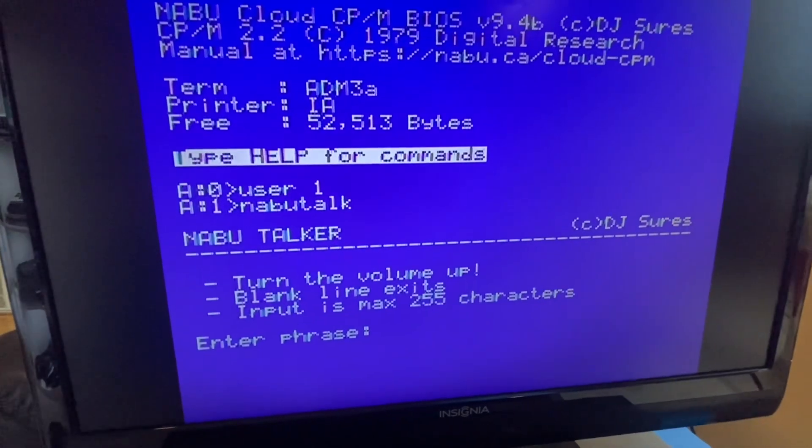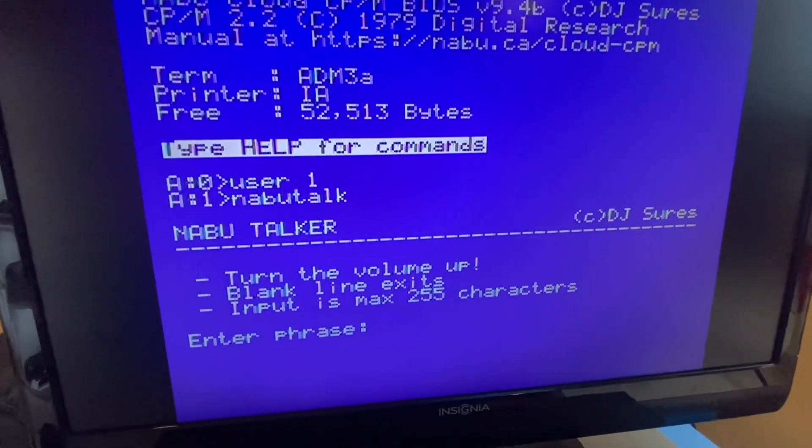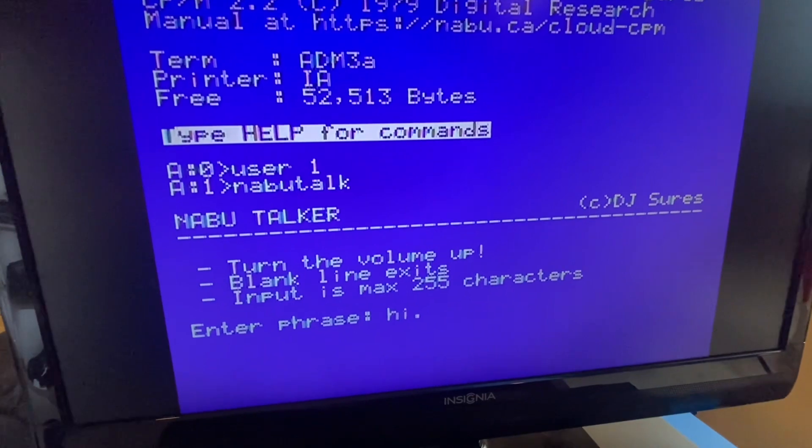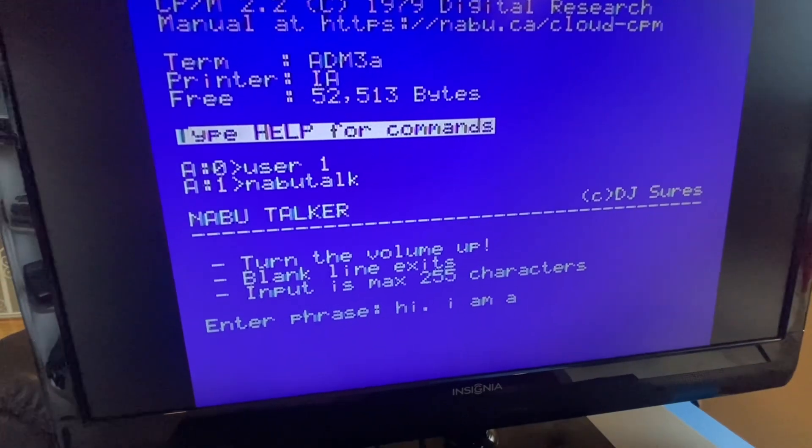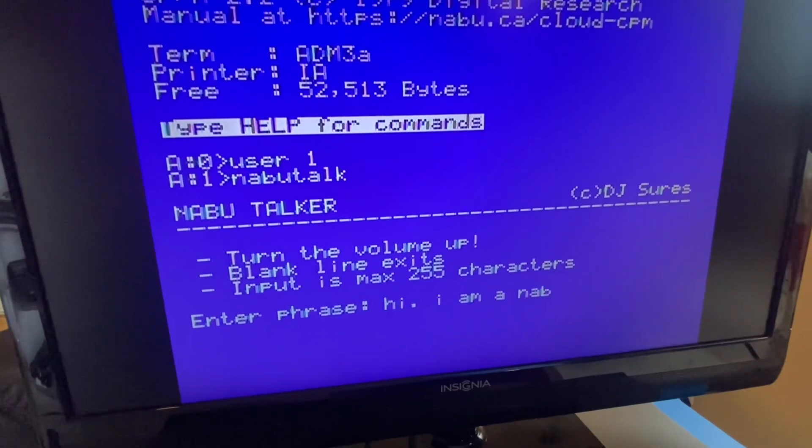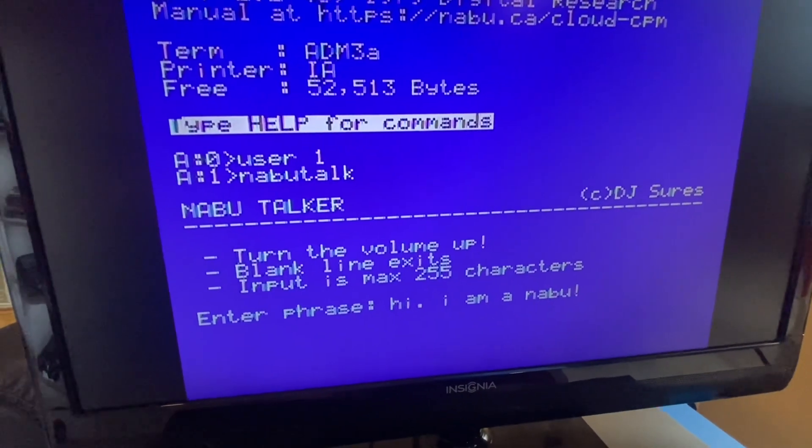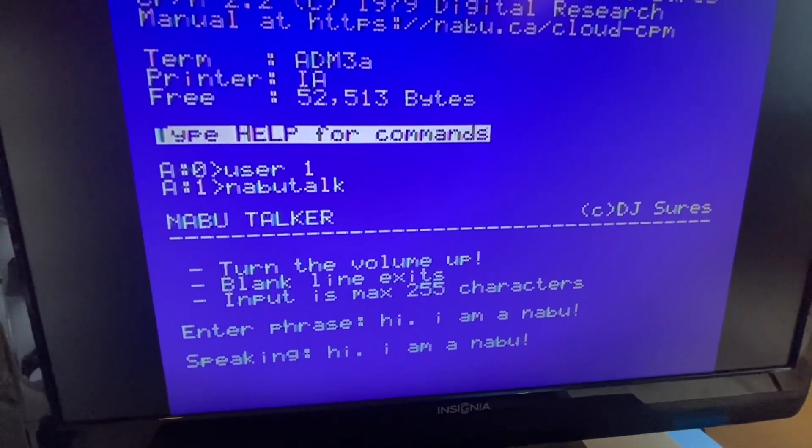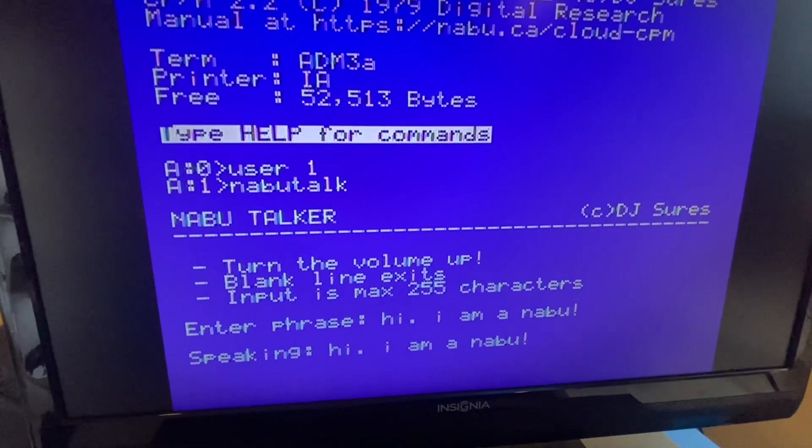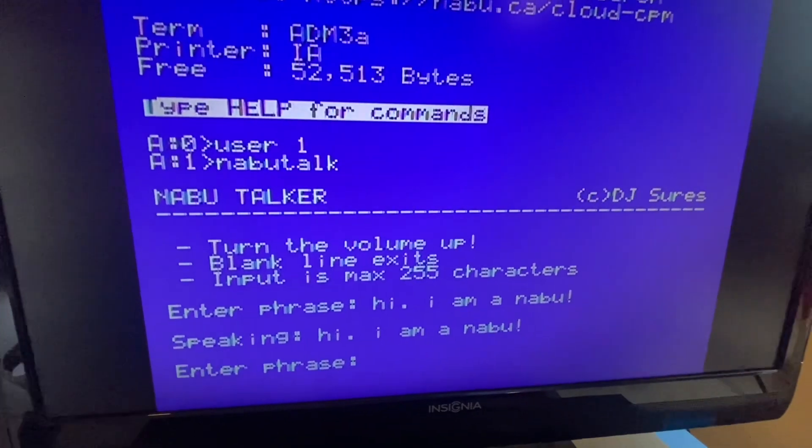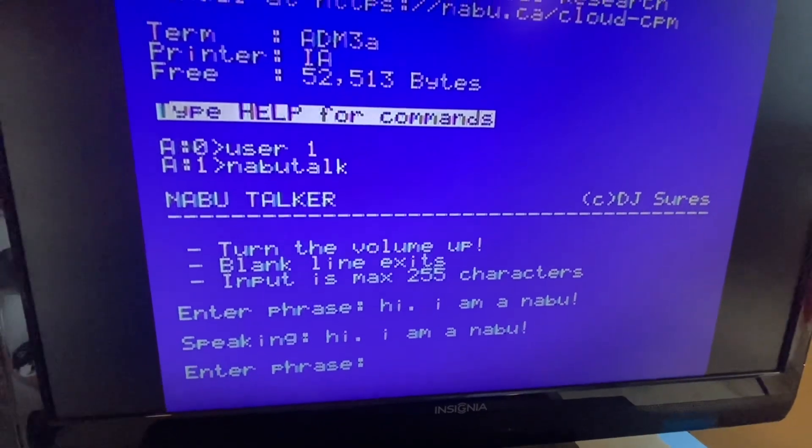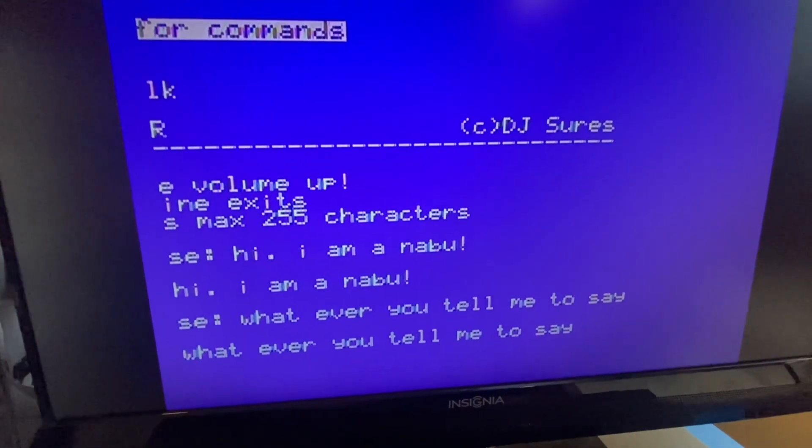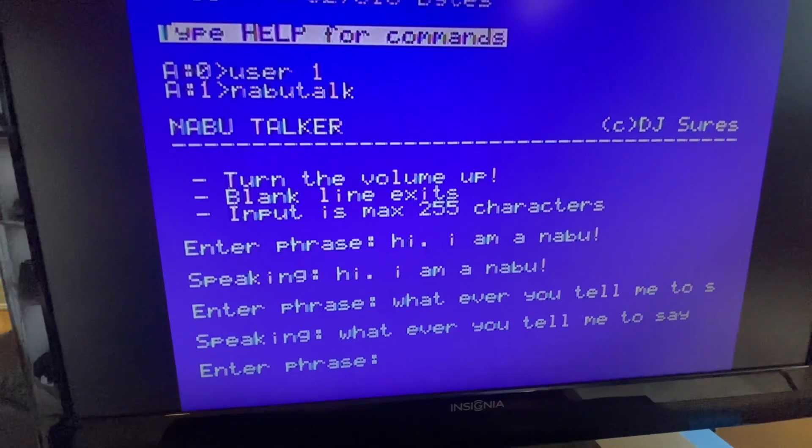So type in your phrase. Hi, I am a NABU, and he'll say whatever you tell me to say. Perfect.